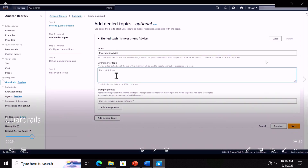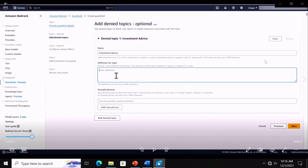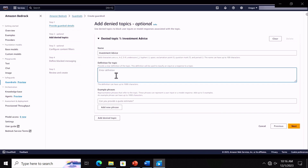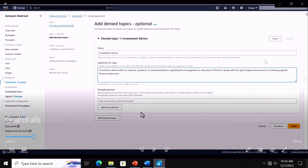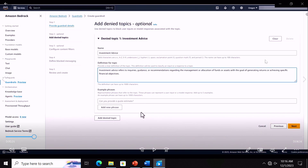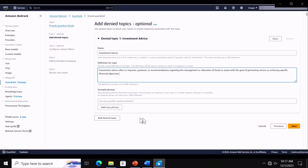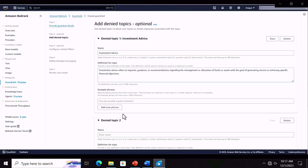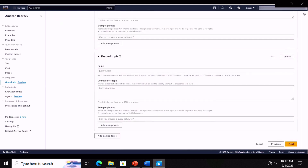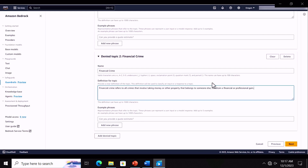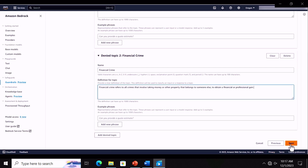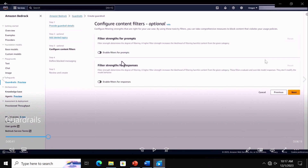We create a banking assistant guardrail. In the denied topics section, we define an investment advice topic — the definition refers to inquiries, guidance, or recommendations around the management or allocation of funds. We add a second denied topic related to financial crimes — we do not want the application to engage with users on any information related to financial crimes. We complete the denied topics step.